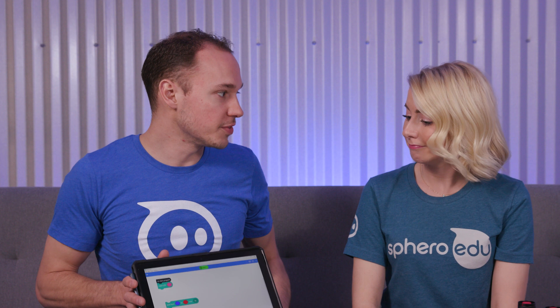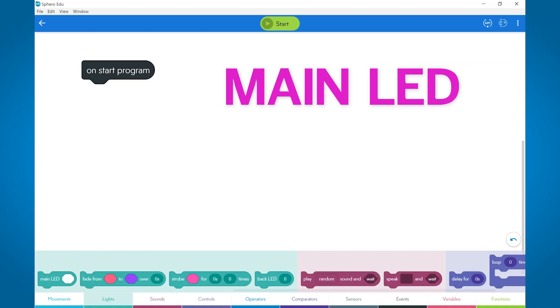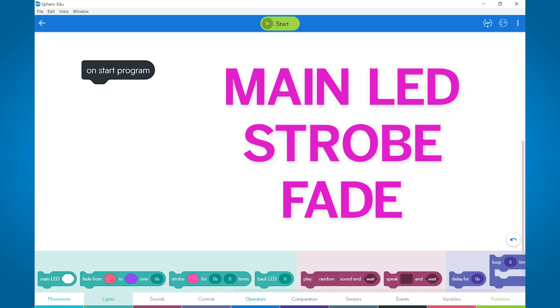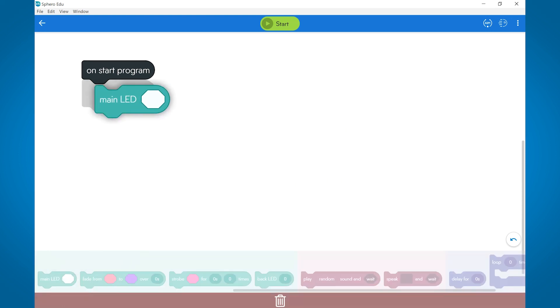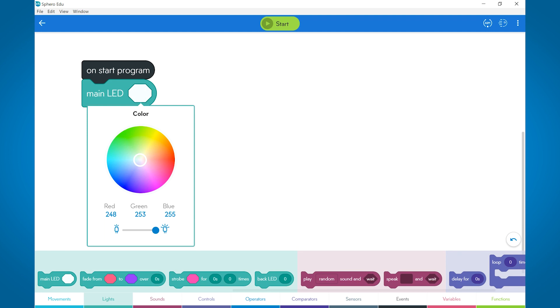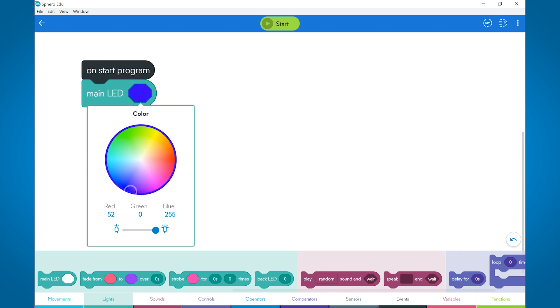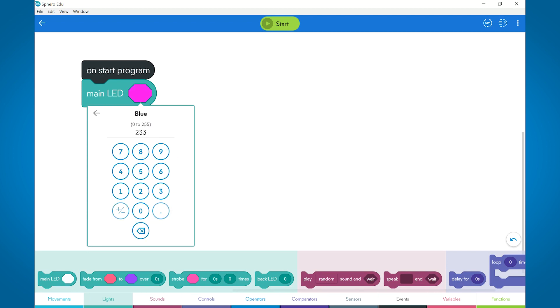Let me show you how we do it in the Sphero EDU app for both Bolt and Spark Plus. Let's take a look at the main LED strobe and fade blocks in Sphero EDU. The main LED block changes the colors of the two main LEDs on the Spark Plus and sets Bolt's matrix to a solid color. This lets you choose the colors either by the color wheel or by adding the RGB values in this field.